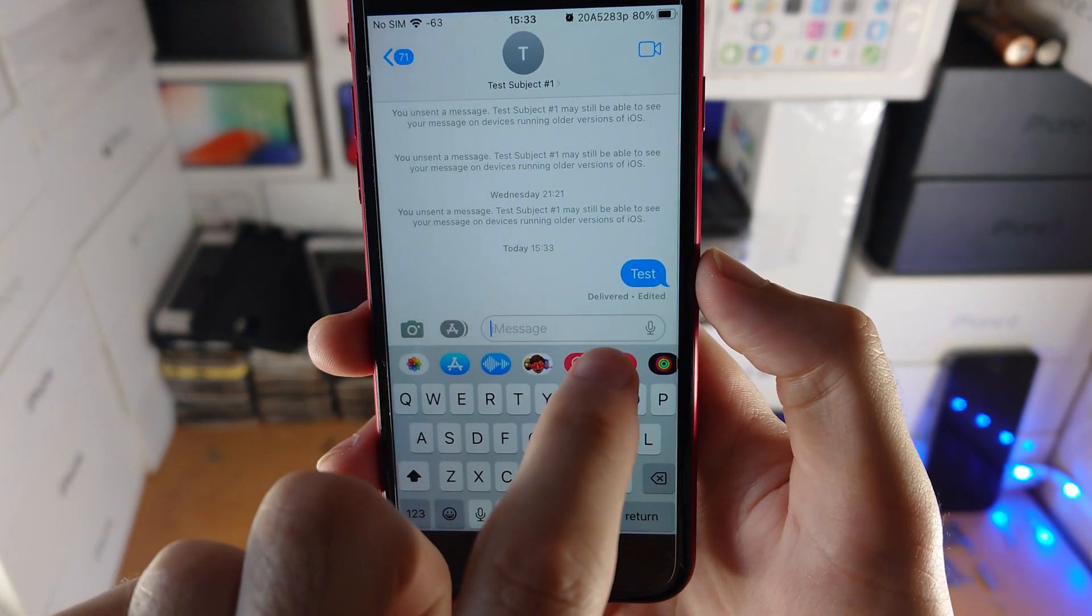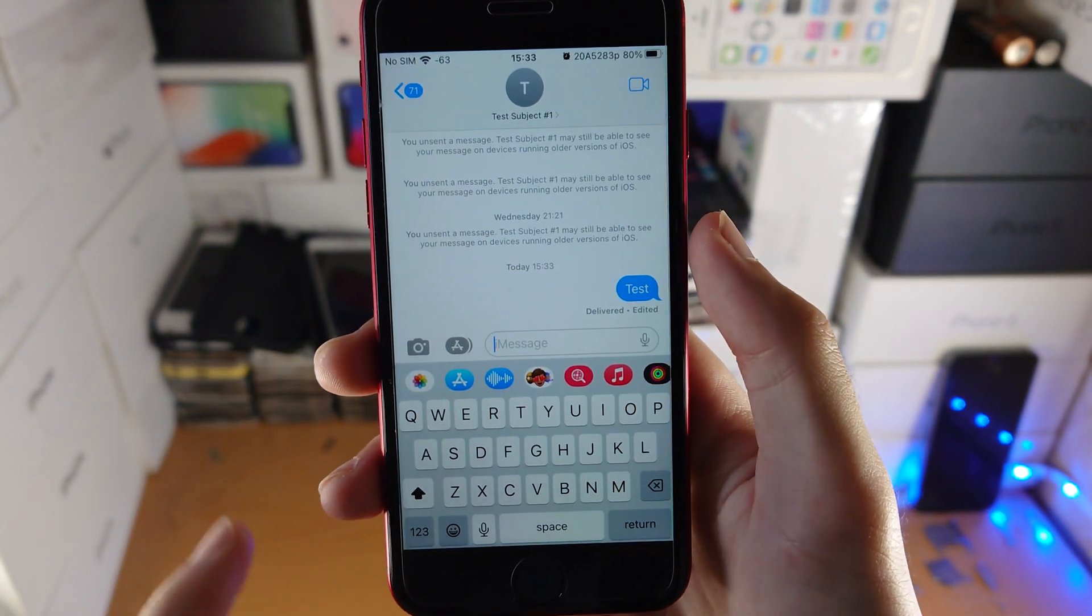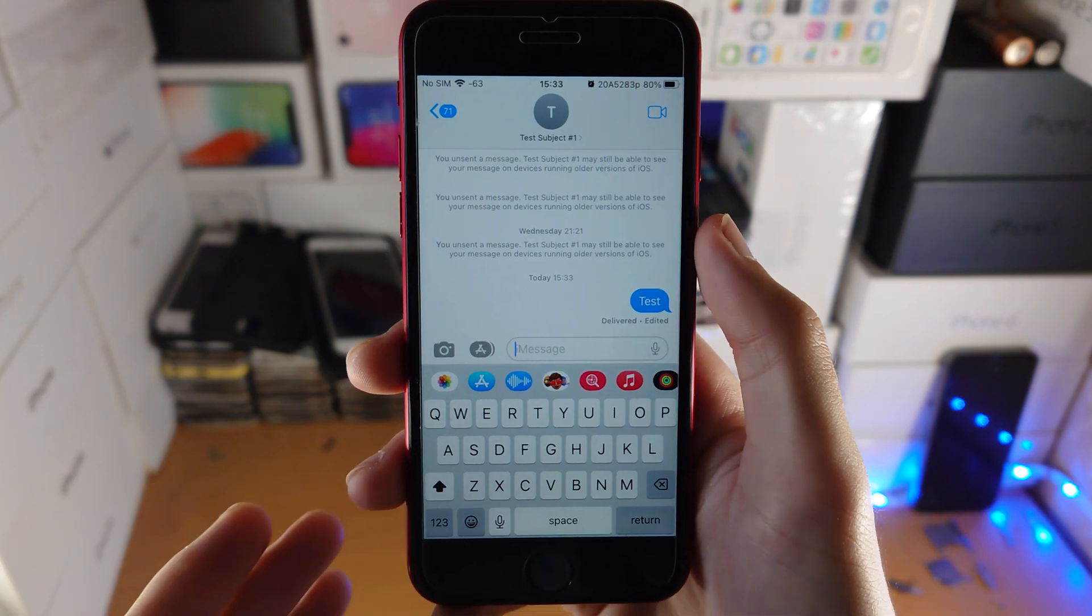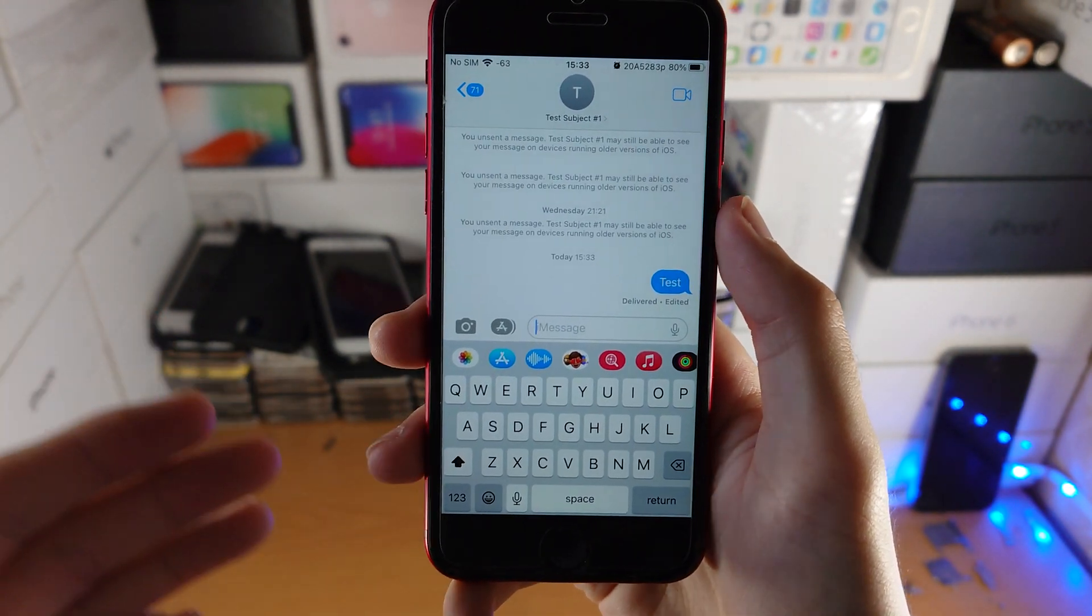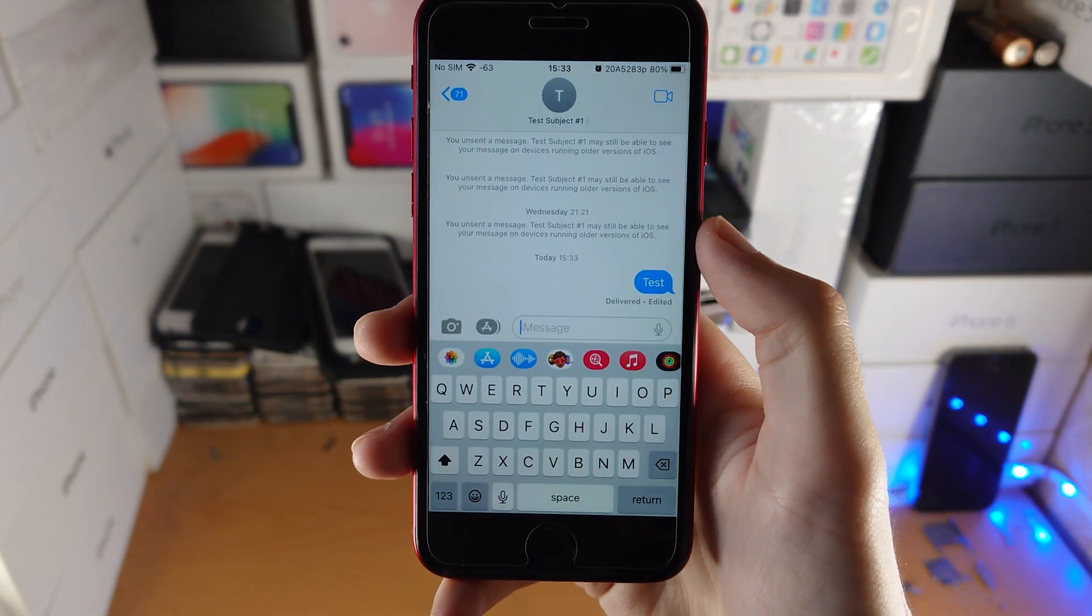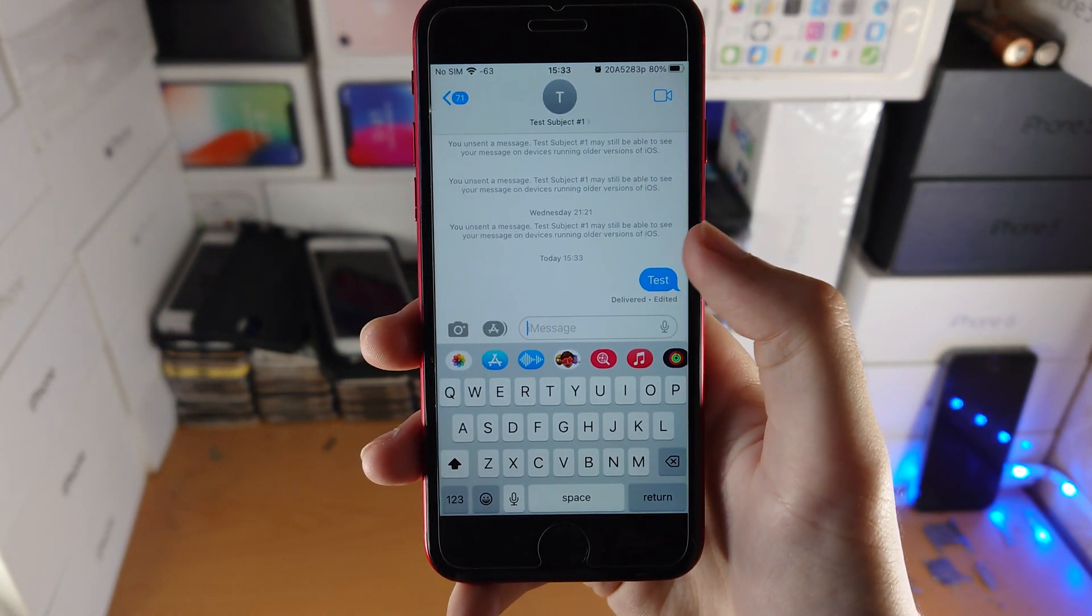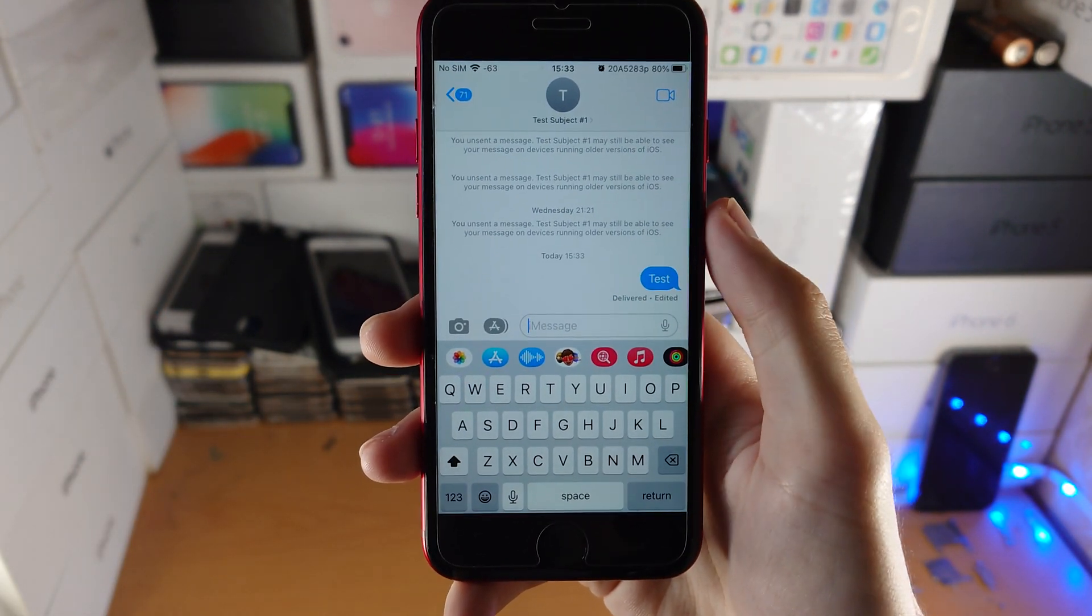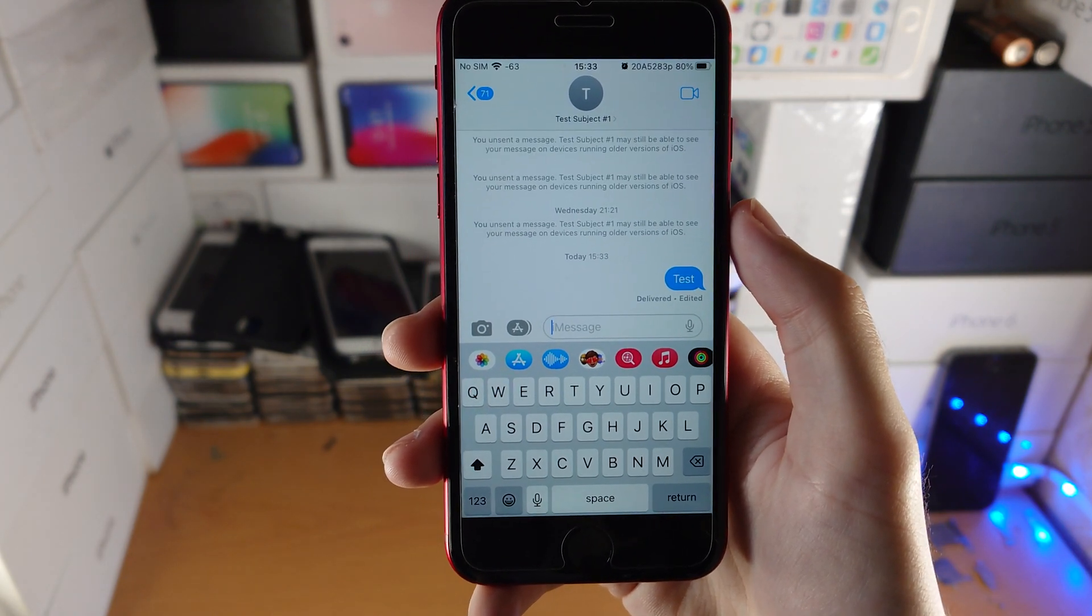So here's what's up: if you are running iOS 16 and the recipient is running iOS 16, they will see the message edited successfully.